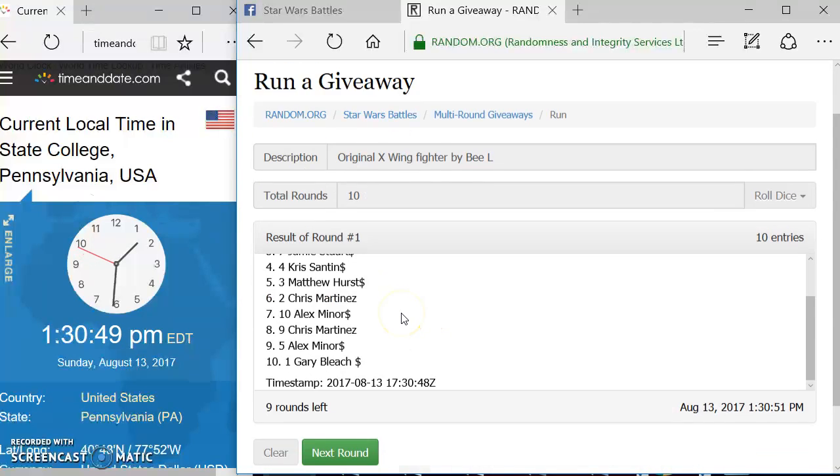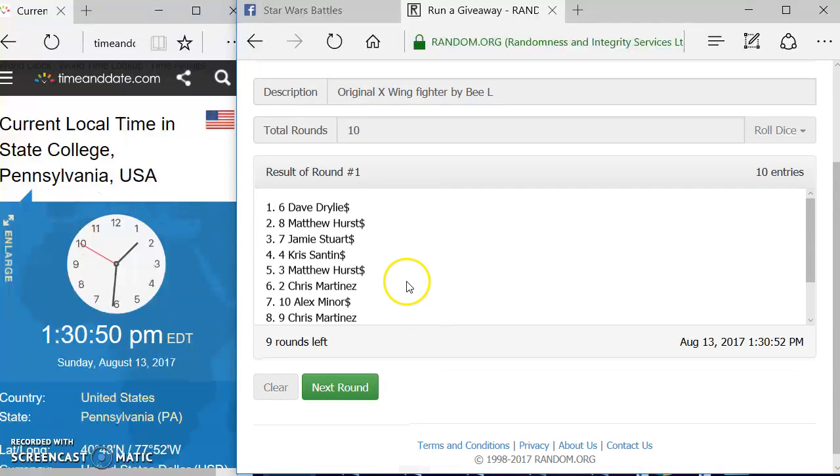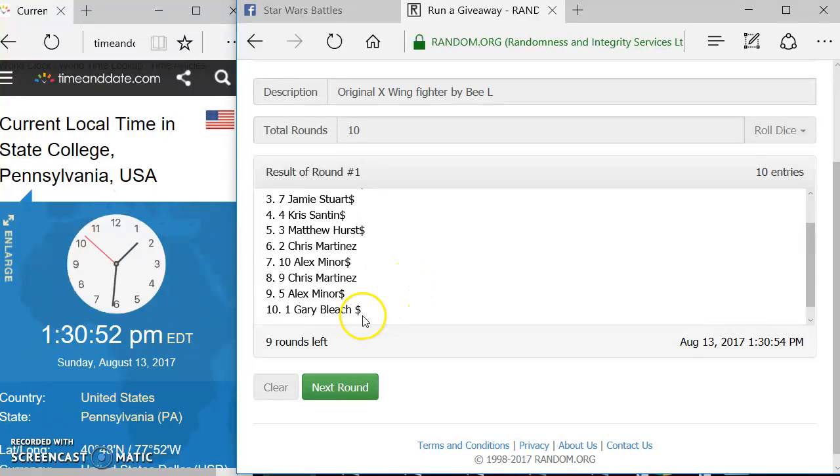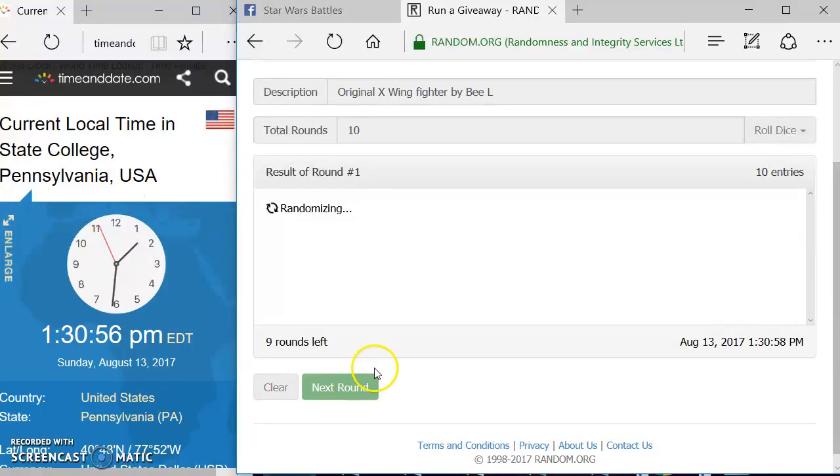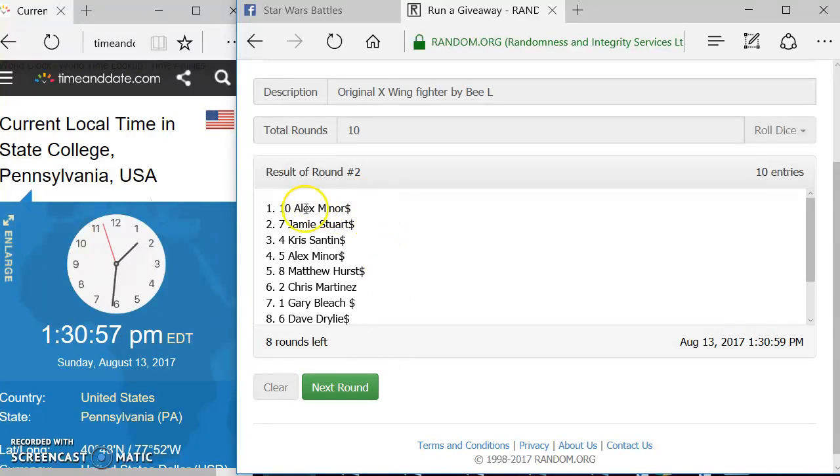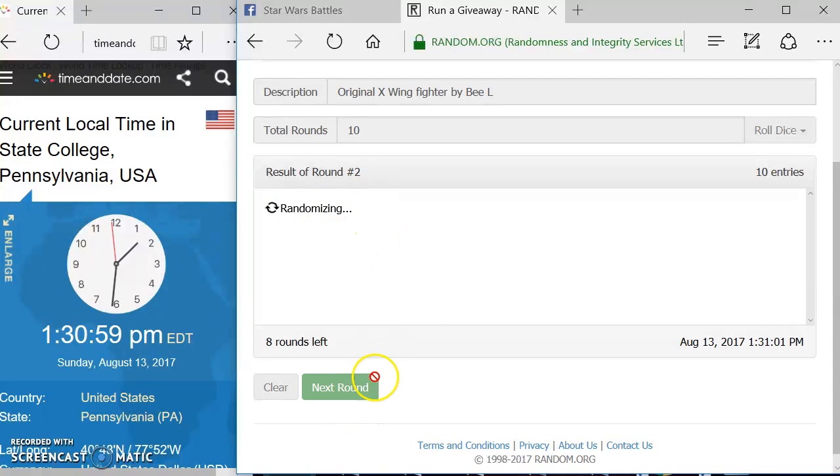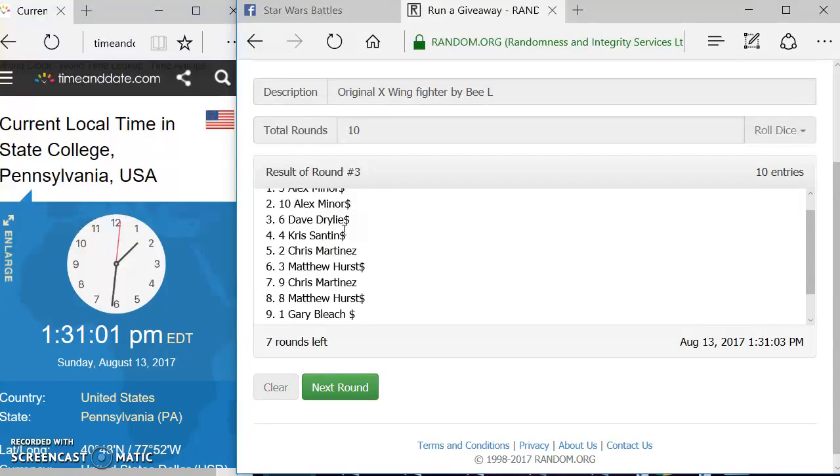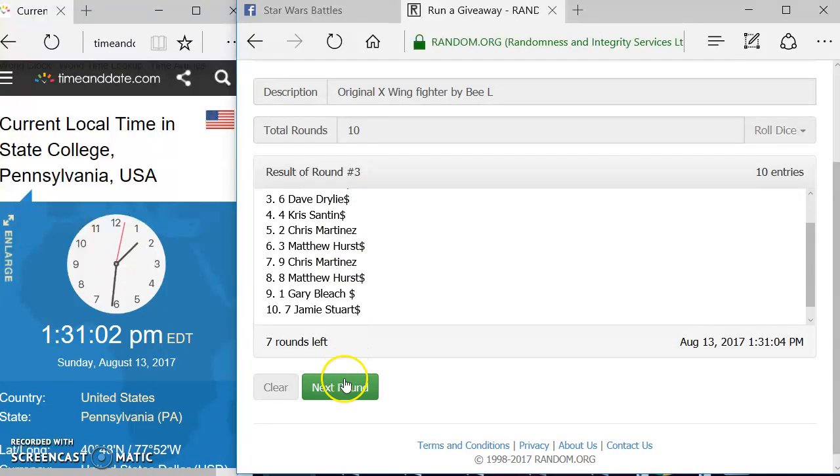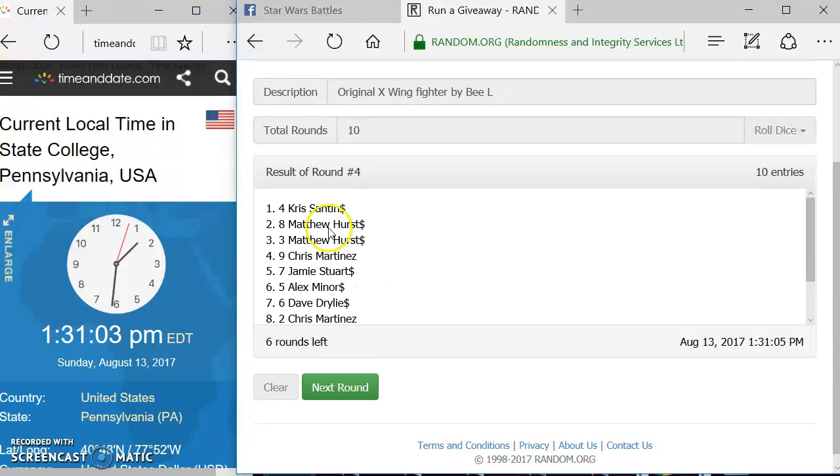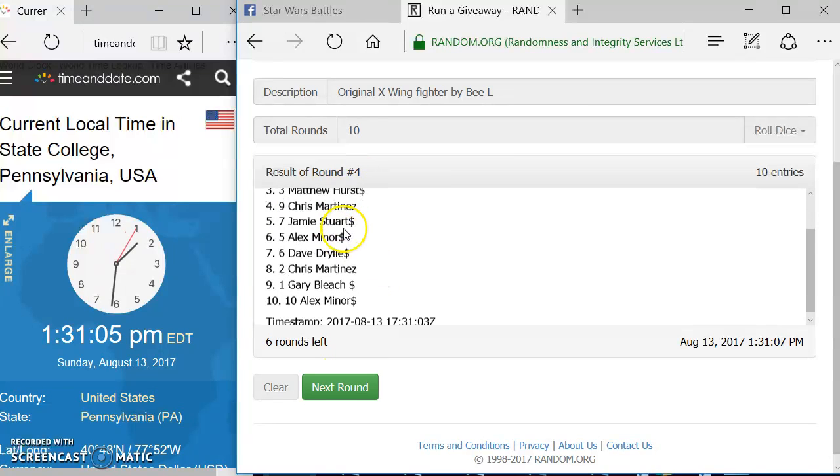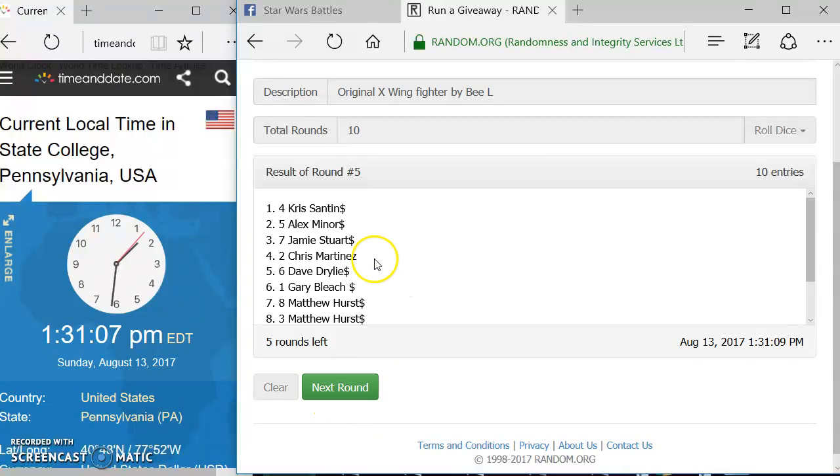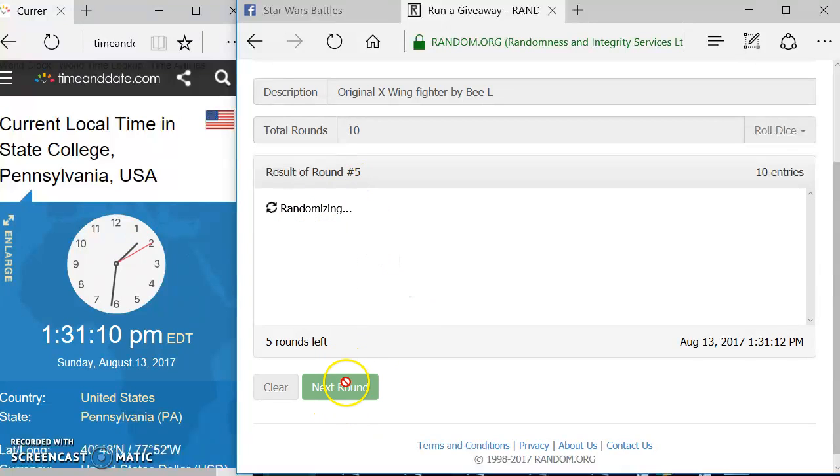Okay, round one. We got David up top. Got Gary on the bottom. Again, here's the time for you to watch if you need to. Round two, we got Alex up top. Round three, we got Alex up top again. Round four, we got Chris up top. Round five, we got Chris up top again.